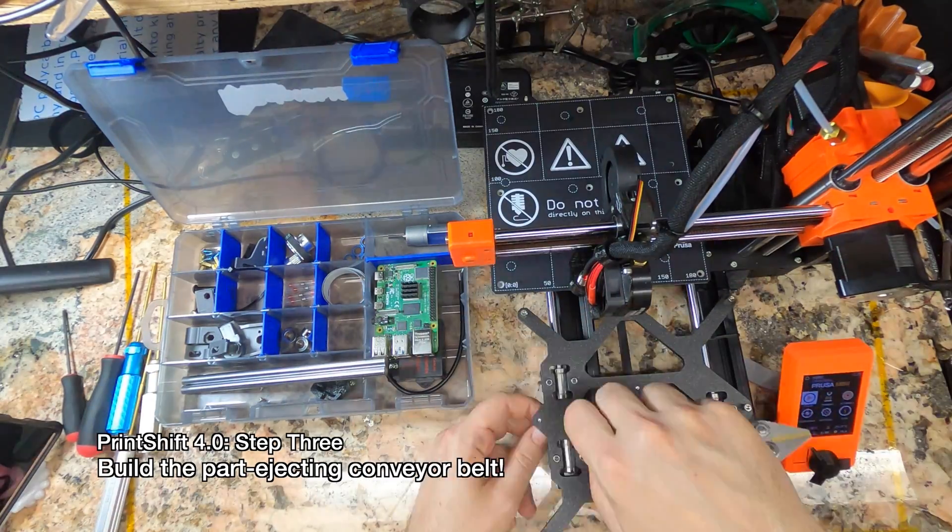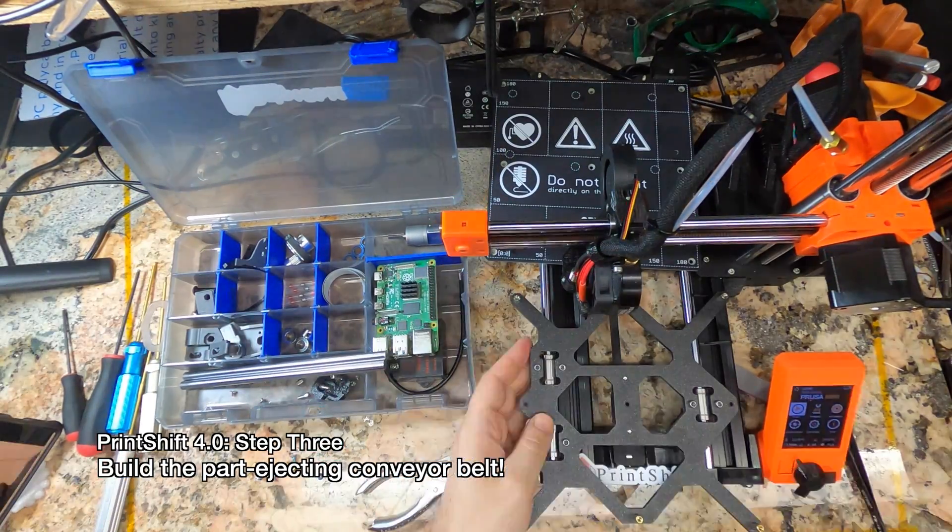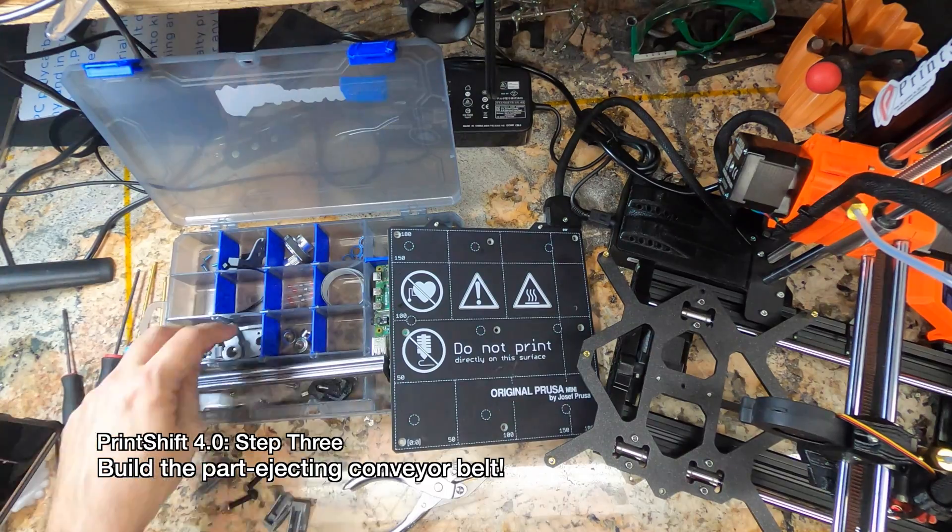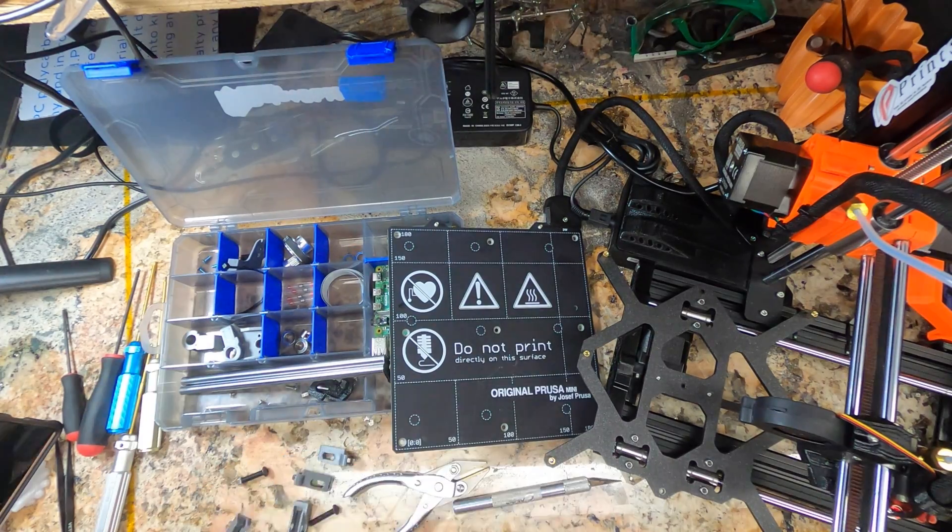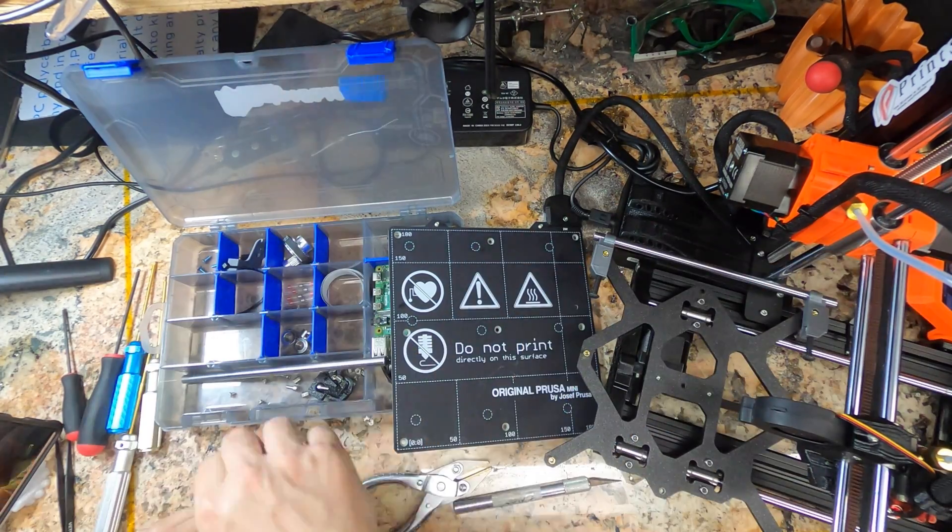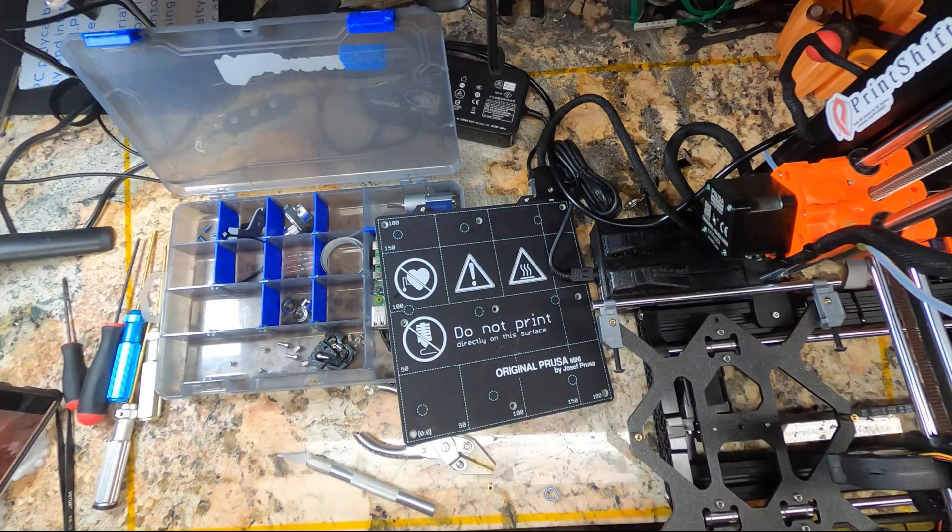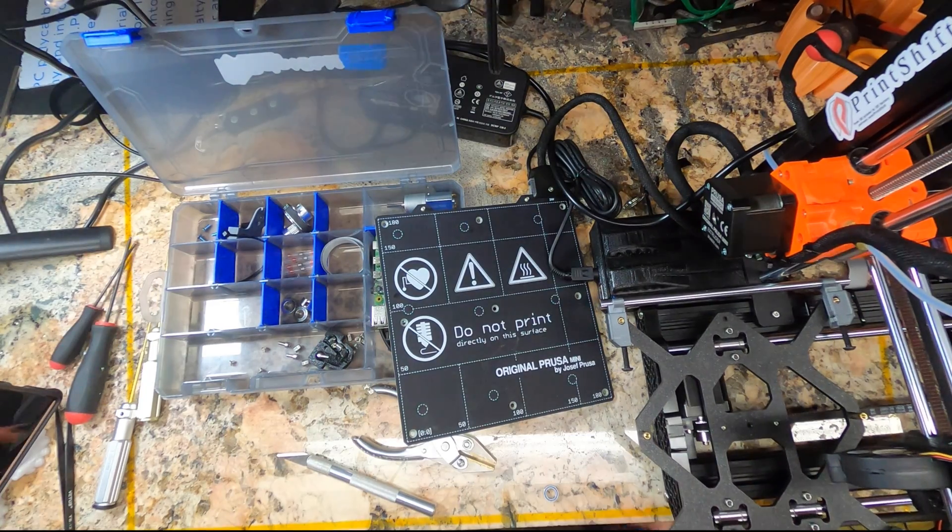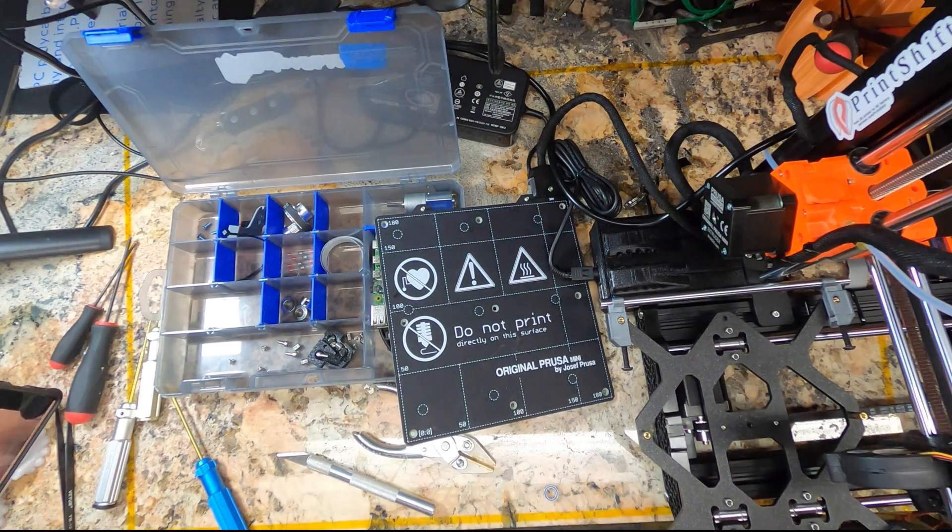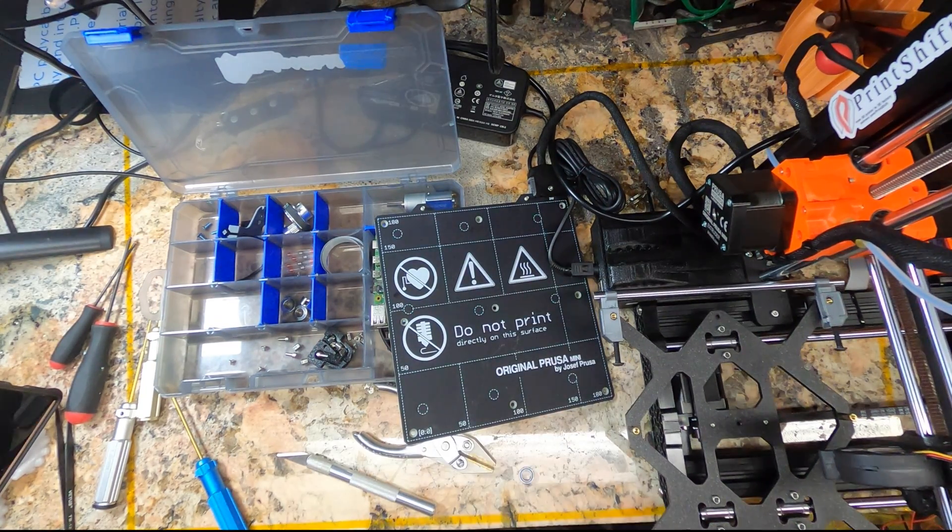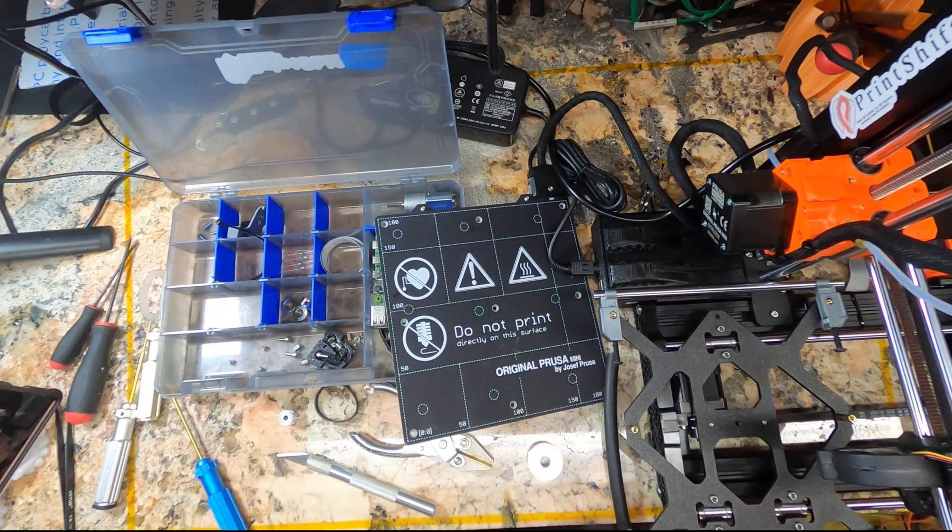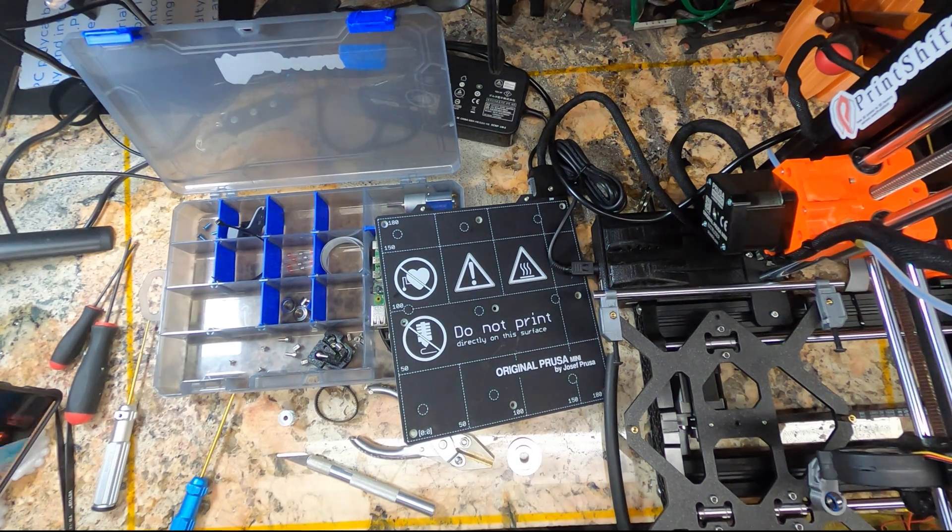To make room for the conveyor belt, we're lifting the bed 6mm, so replacing Prusa's 4mm standoffs with 10mm ones. The belt is tensioned on the right side, and driven on the left. The space is a bit tight, but again new for 4.0, the motor is directly attached.